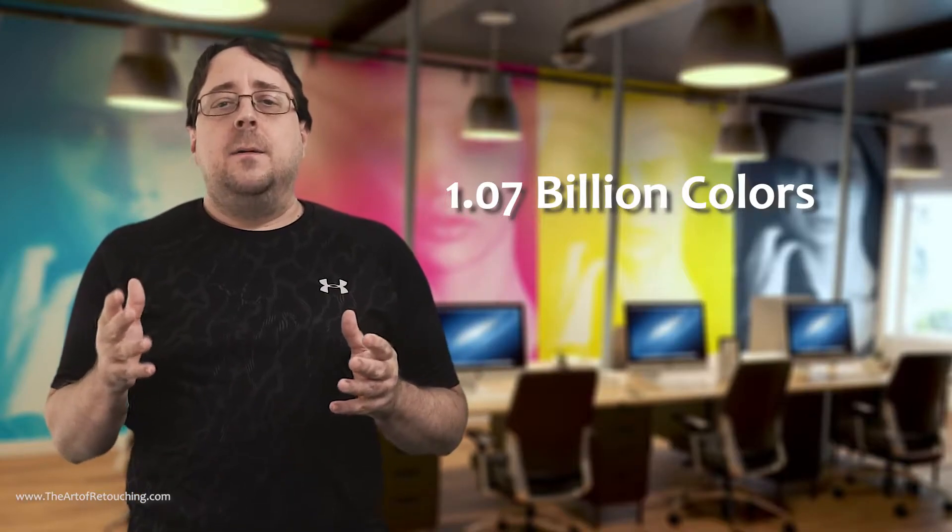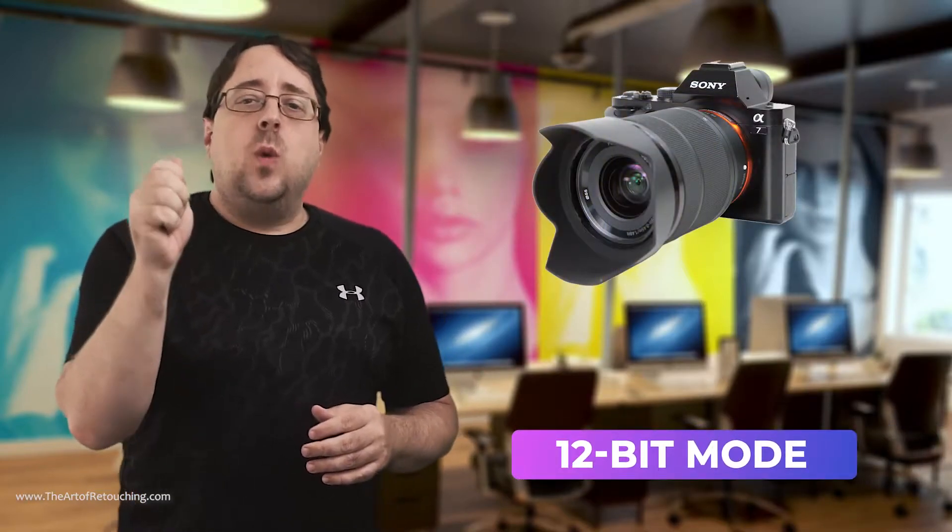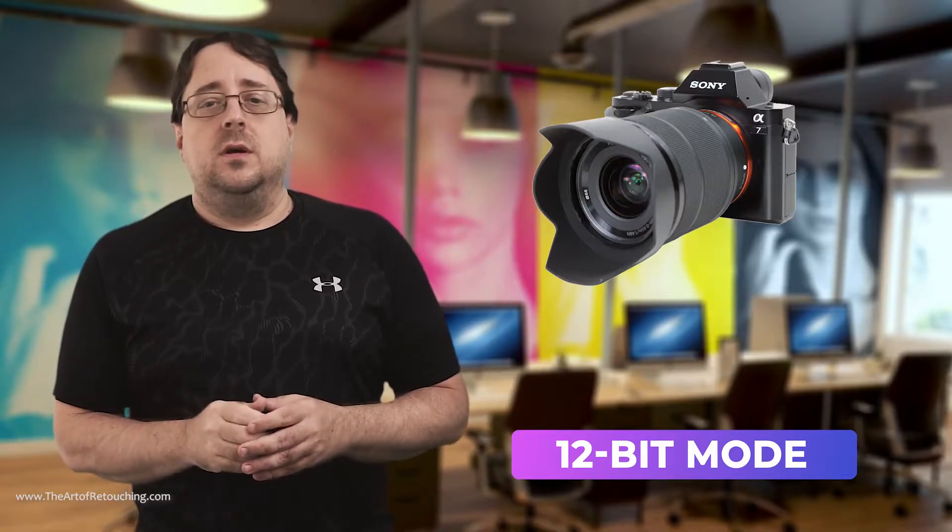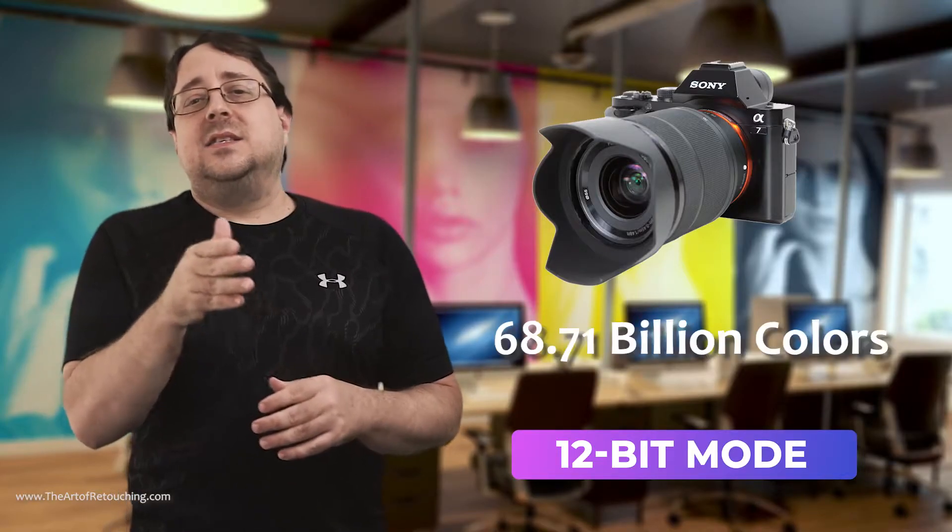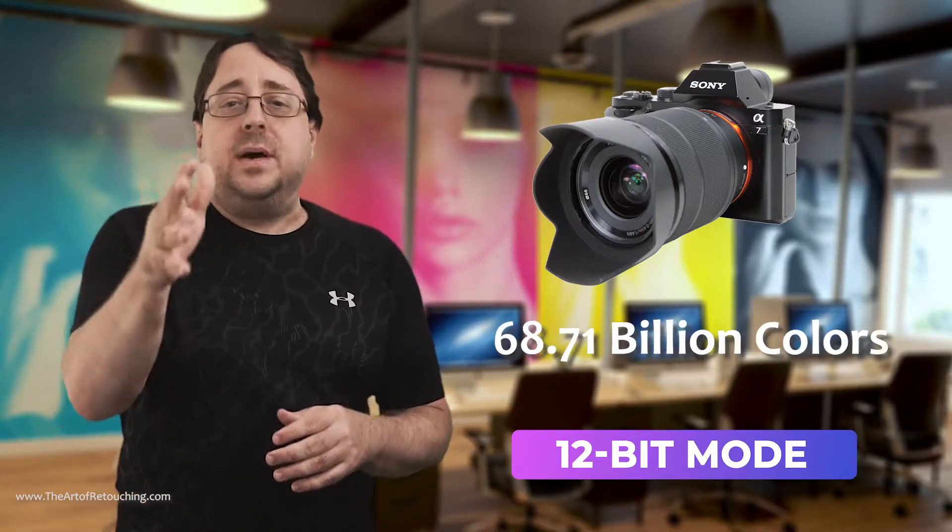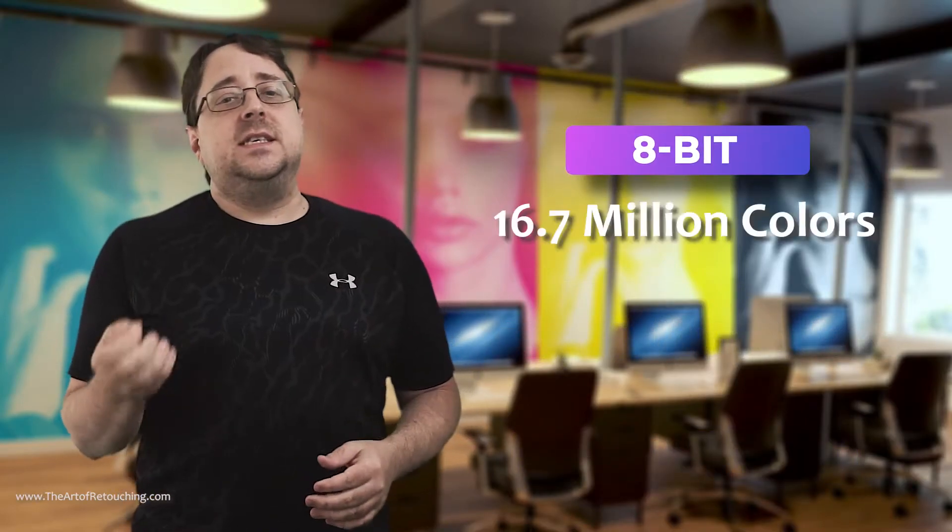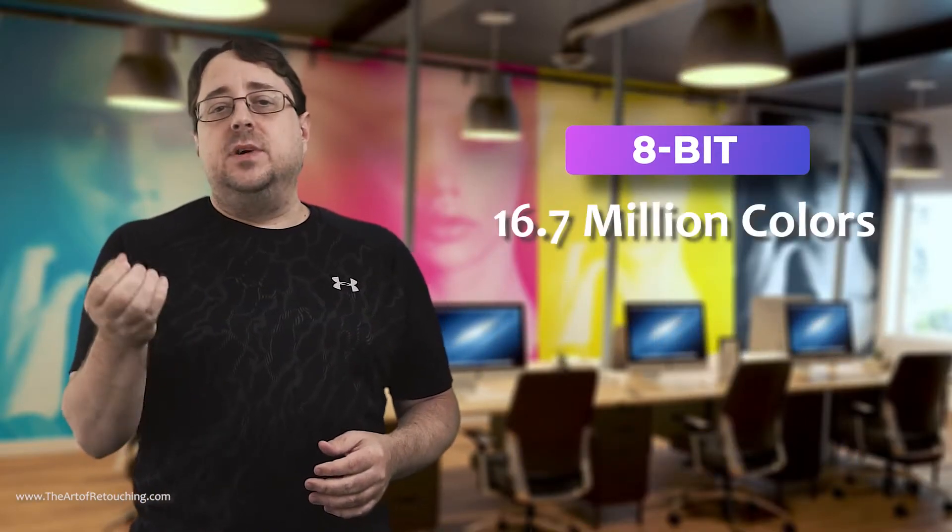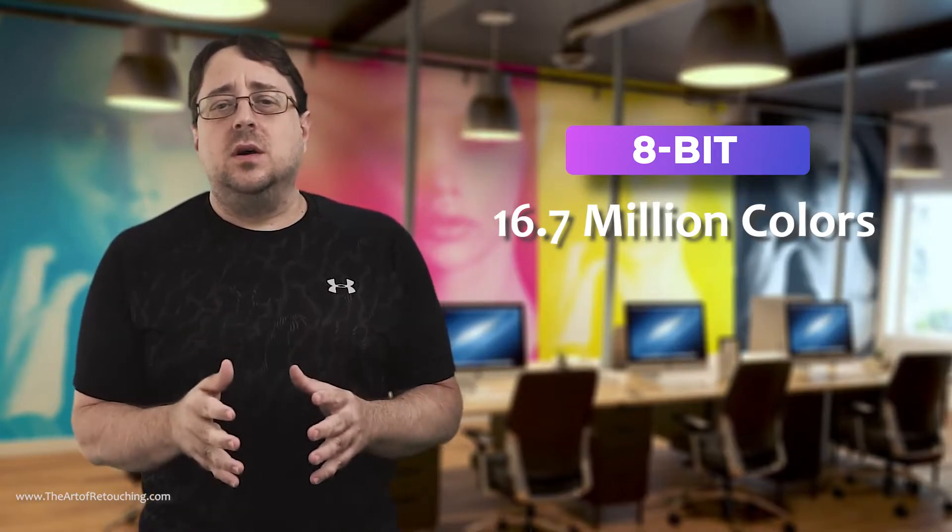This sounds great, but your digital camera is likely to be capturing in 12-bit mode, which is even higher at 68.71 billion colors. Suddenly, working in only 8-bit with 16.7 million colors sounds kind of small.